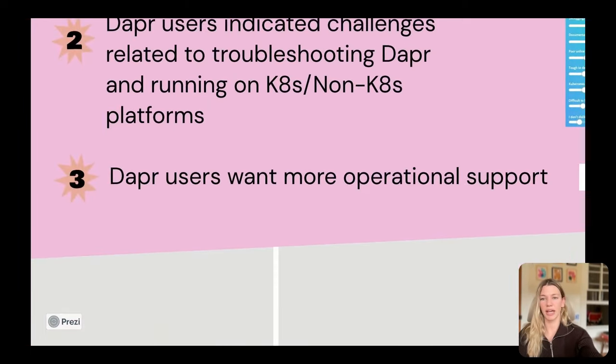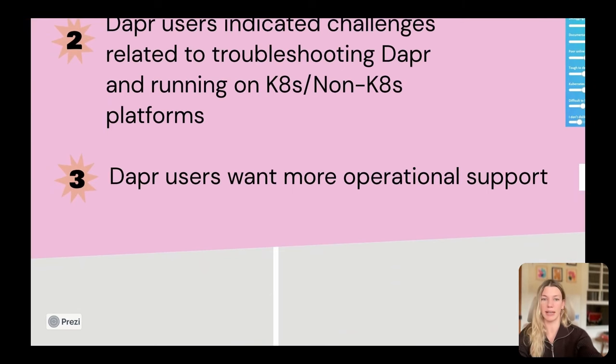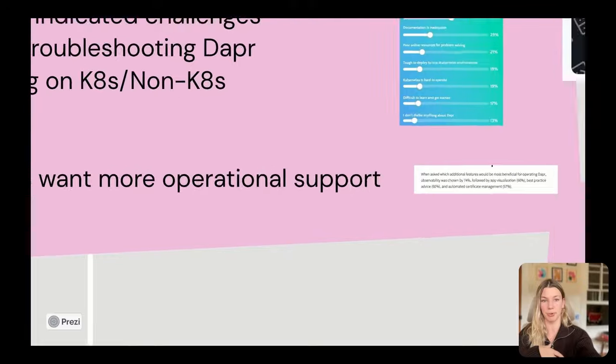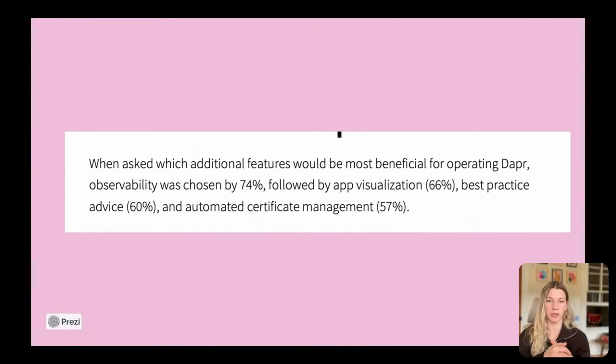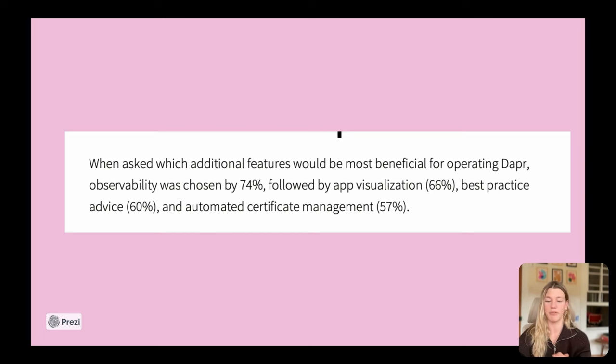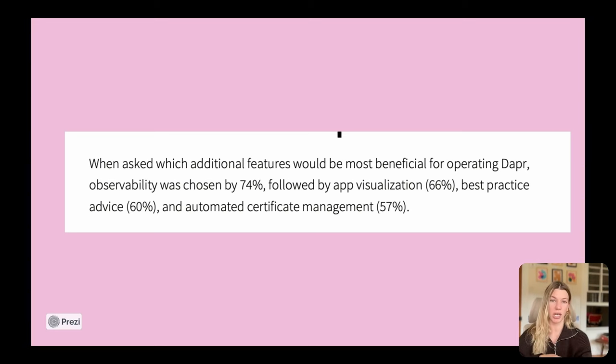I think evidenced in the previous point is that Dapr users did also indicate the need for more operational support. Things like better observability was indicated by 74% of people. They think that would be valuable features around visualization, best practice recommendations, and then even automatic certificate rotation.